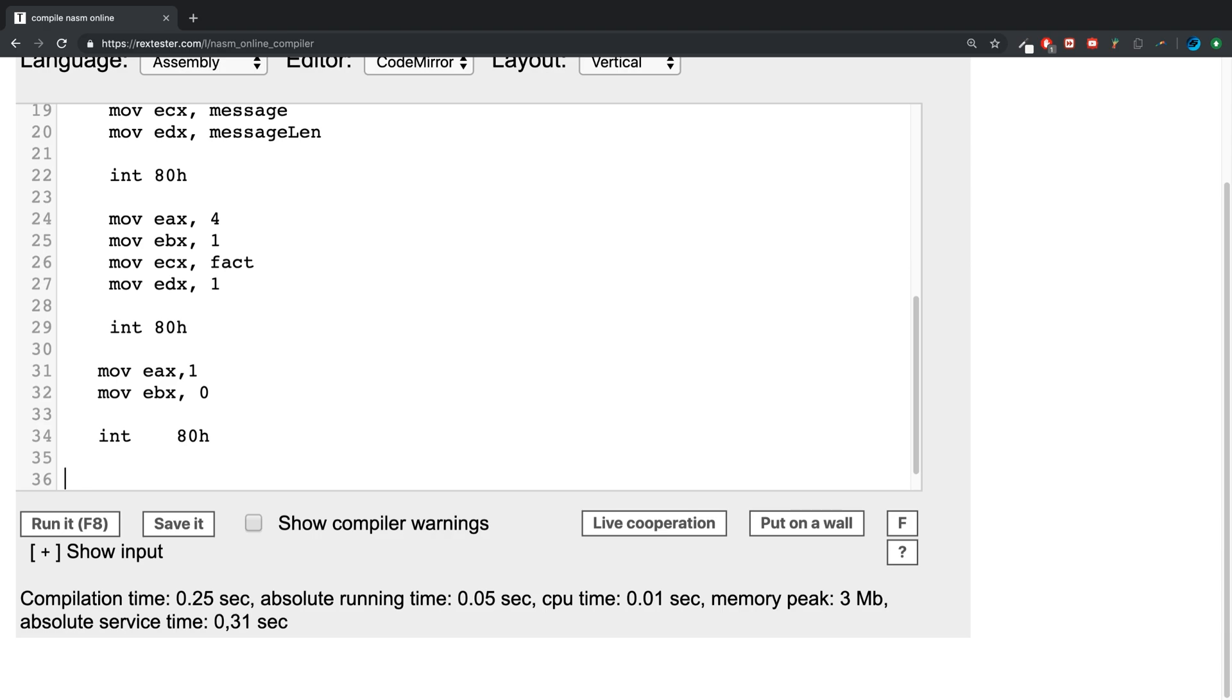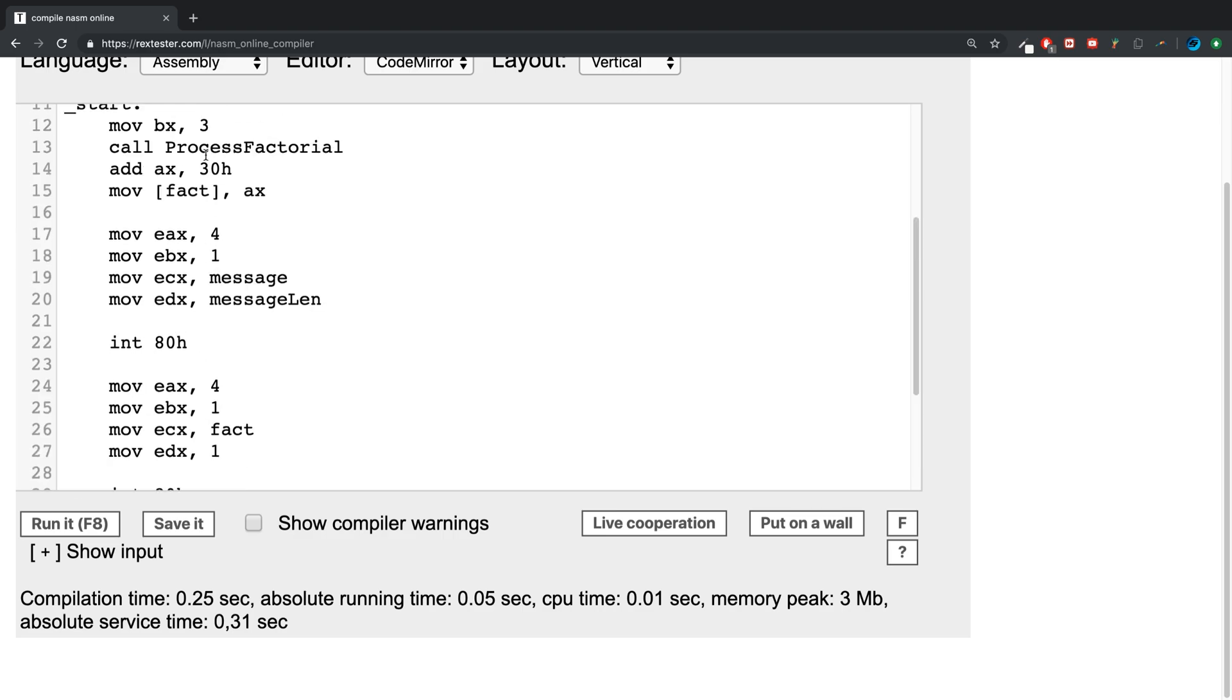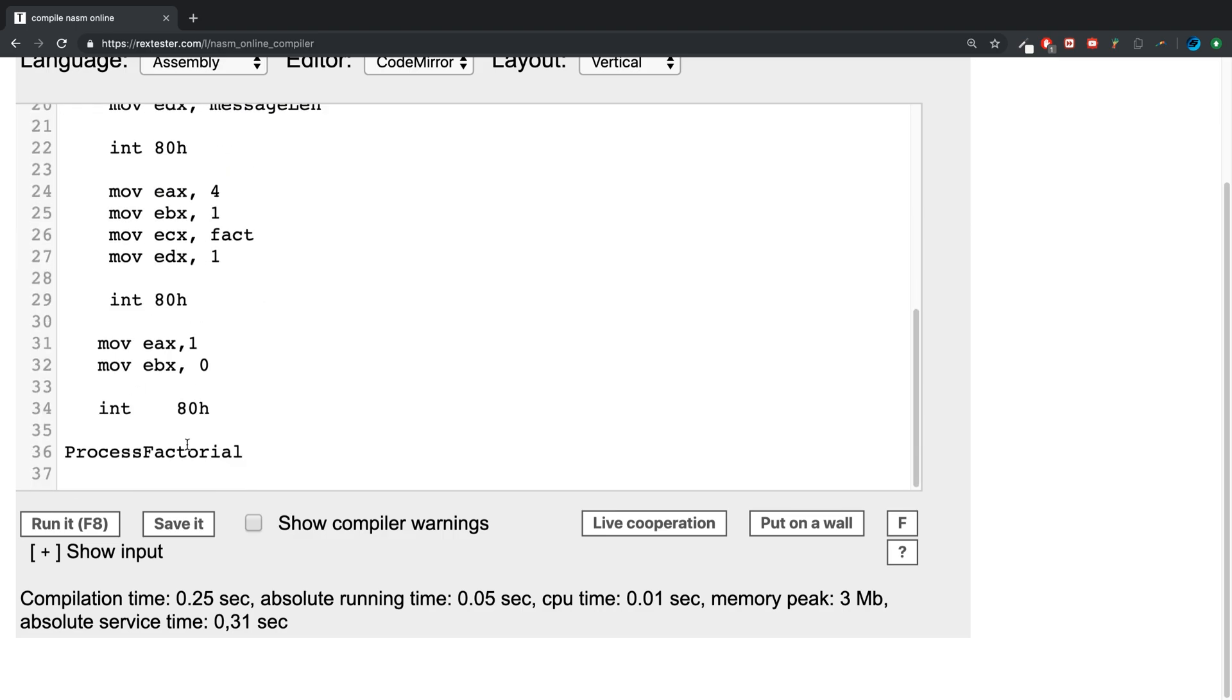Now we can actually get on to implementing the two methods. So the first one is ProcessFactorial which is called right here. Again, if you don't understand any of this, recommend that you watch the previous video because a lot of this is covered in there.